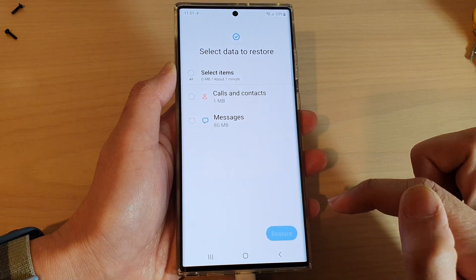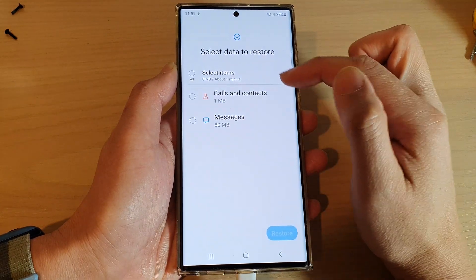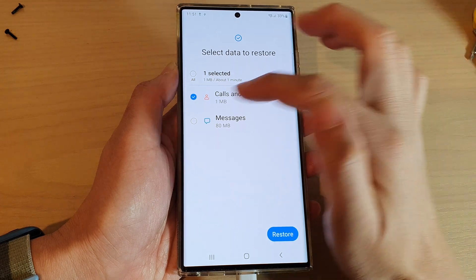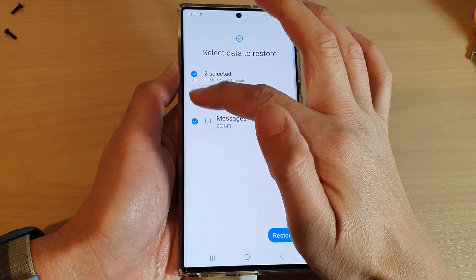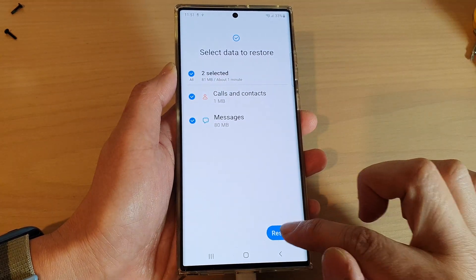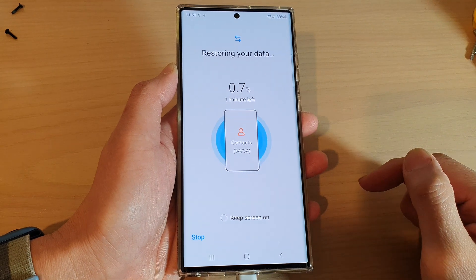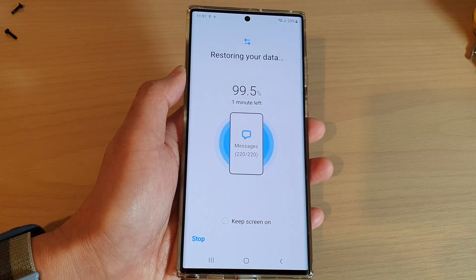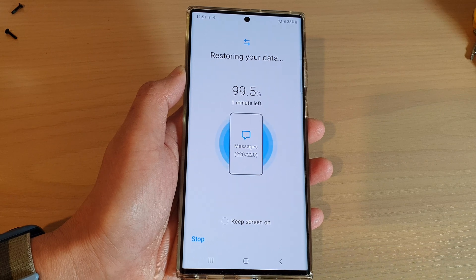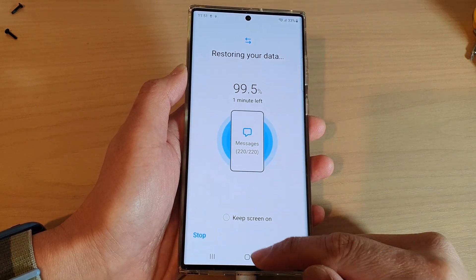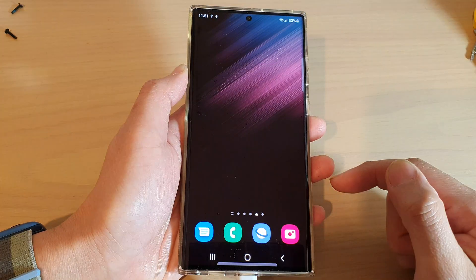Then choose what you want to restore. Tap on Custom and tap on Next. In here you can choose to restore call logs and contacts only, messages only, or both. Then tap on Restore. And that's it — that is how you can restore contacts, call logs, or messages back to your device.